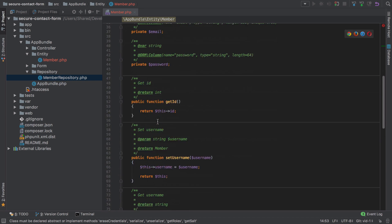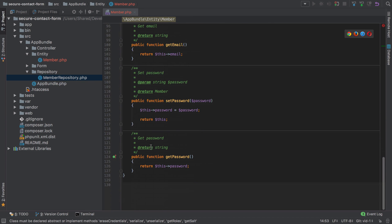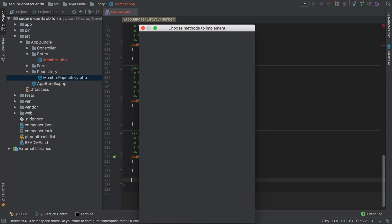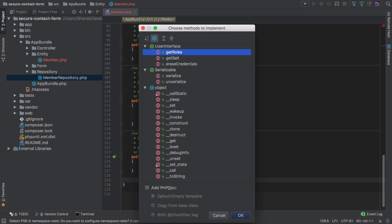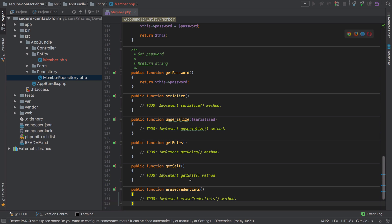That's going to mean that we need some additional methods. I'm going to hit Command+N on the Mac to implement those methods, and you can see we need five: we need getRoles, getSalt, eraseCredentials, and then for Serializable we need serialize and unserialize. We'll come back to this entity as needed, but for now I'm just going to save it and we're going to start using it in the very next video.